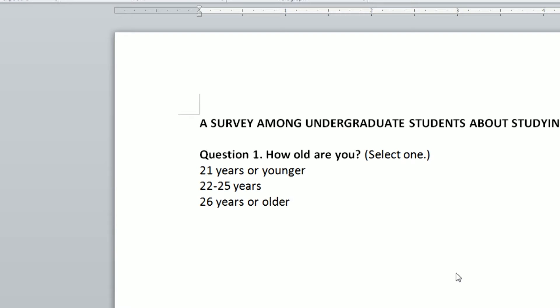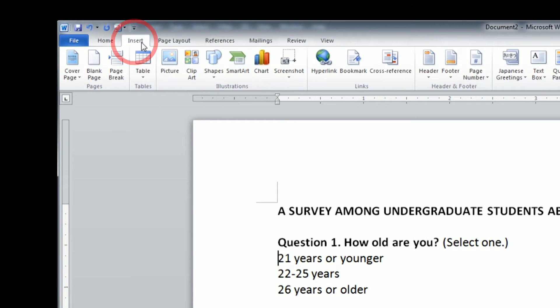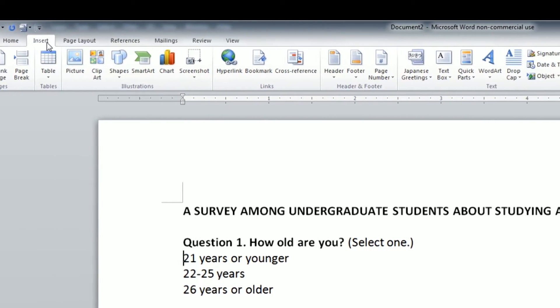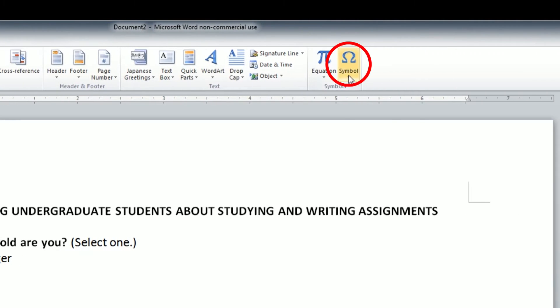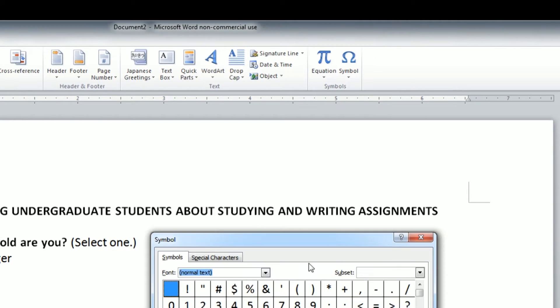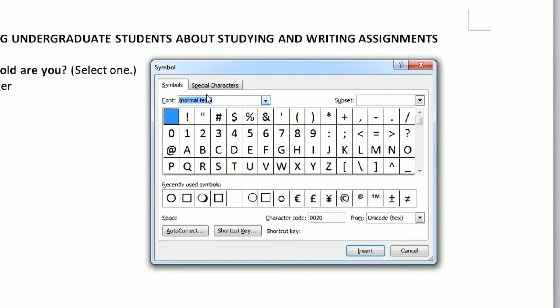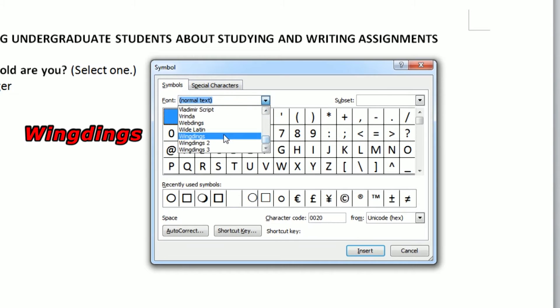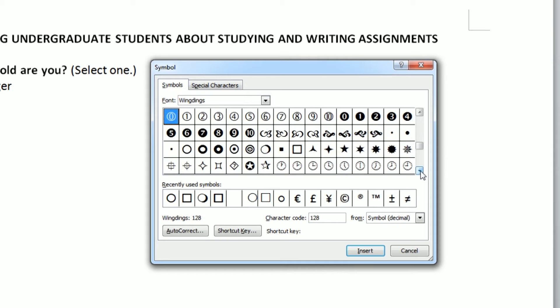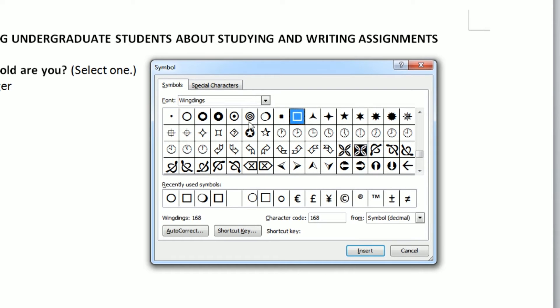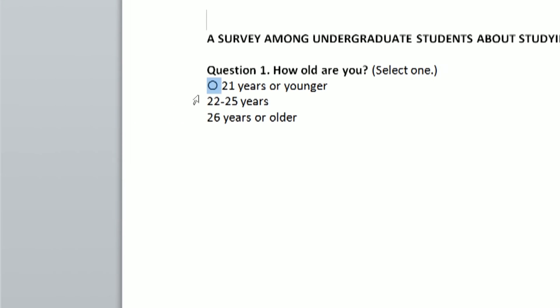Secondly, I put the blinking marker in front of the answer and in the menu I select the tab insert. Click on the symbol button and select more symbols. Here I select the tab symbols. I click on the triangle and select wingdings. I scroll down and select either the circle or the square and click the insert button to execute. Thirdly, I copy and paste this symbol for each response.